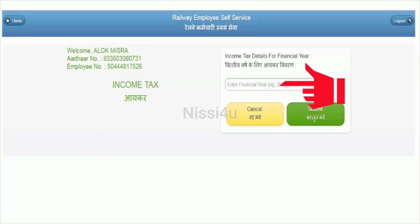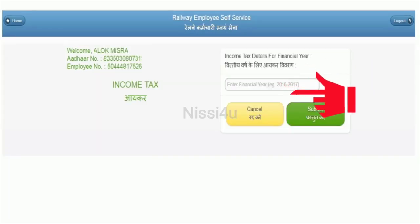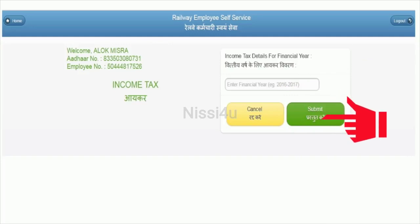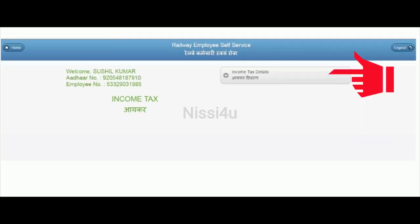For income tax, you can type the year and click submit. The income tax details will be shown here. Click on it to view the full information.